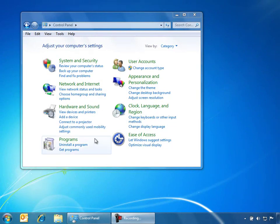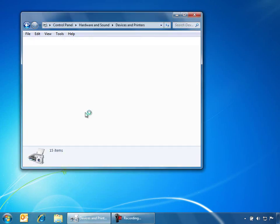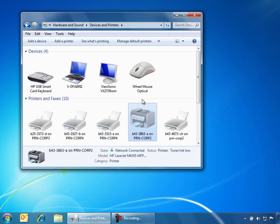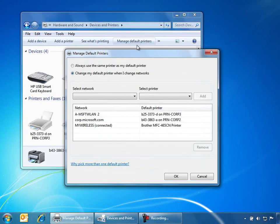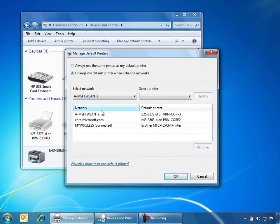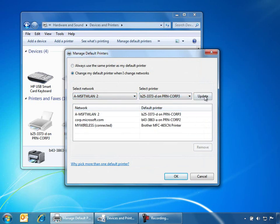To take advantage of location-aware printing in Windows 7 Professional, we can open up the control panel and view our devices and printers. When we select a printer, we have the option to manage the default printers for the different networks that we connect to. So we can select a specific network and then choose which default printer we want to use on that network.